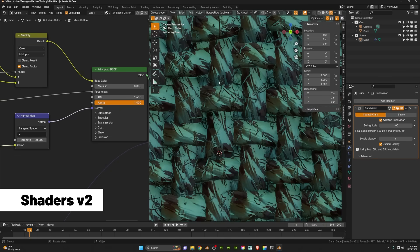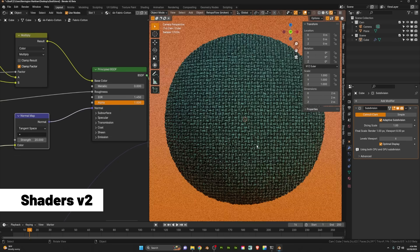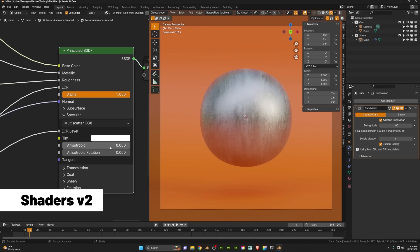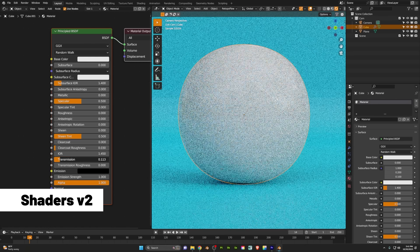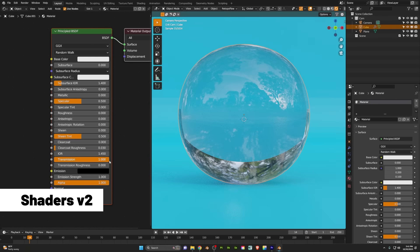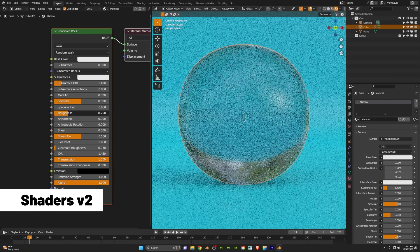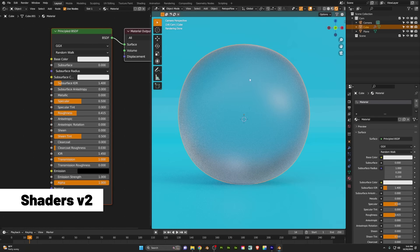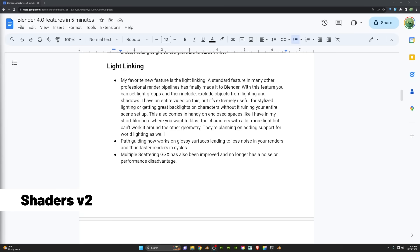Multiple scattering GGX has also been improved and no longer has a noise or performance disadvantage. Overall, energy conservation has been improved, leading to brighter, more realistic material rendering. Path guiding now works on glossy surfaces, leading to less noise in your renders and thus faster renders in Cycles.